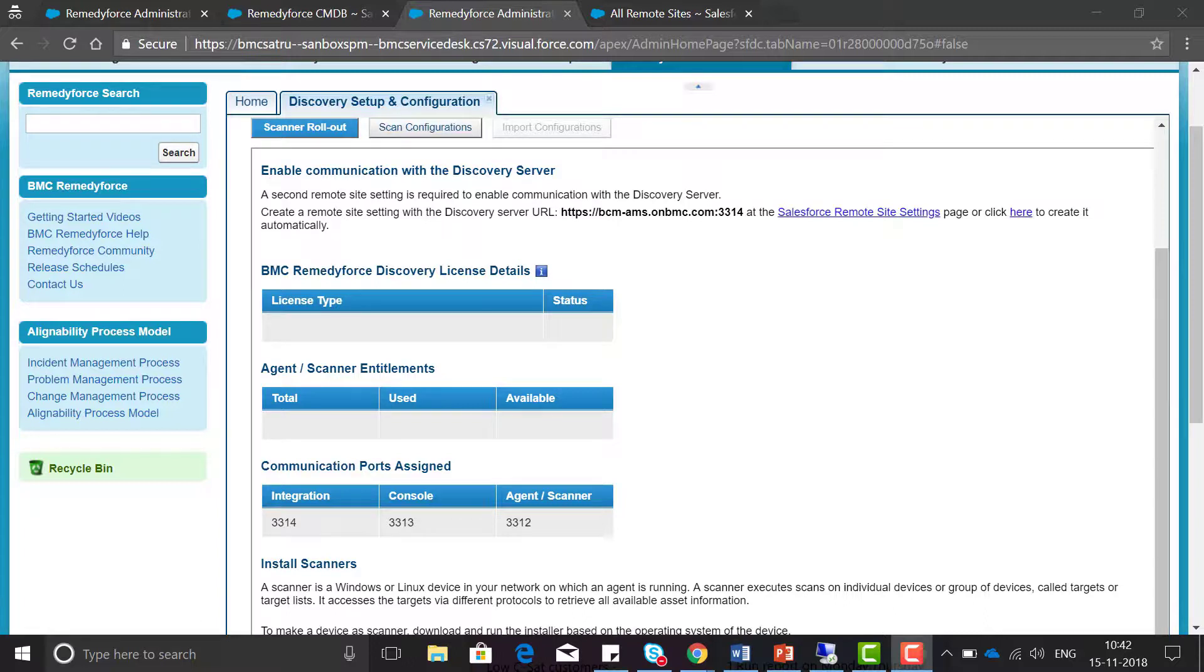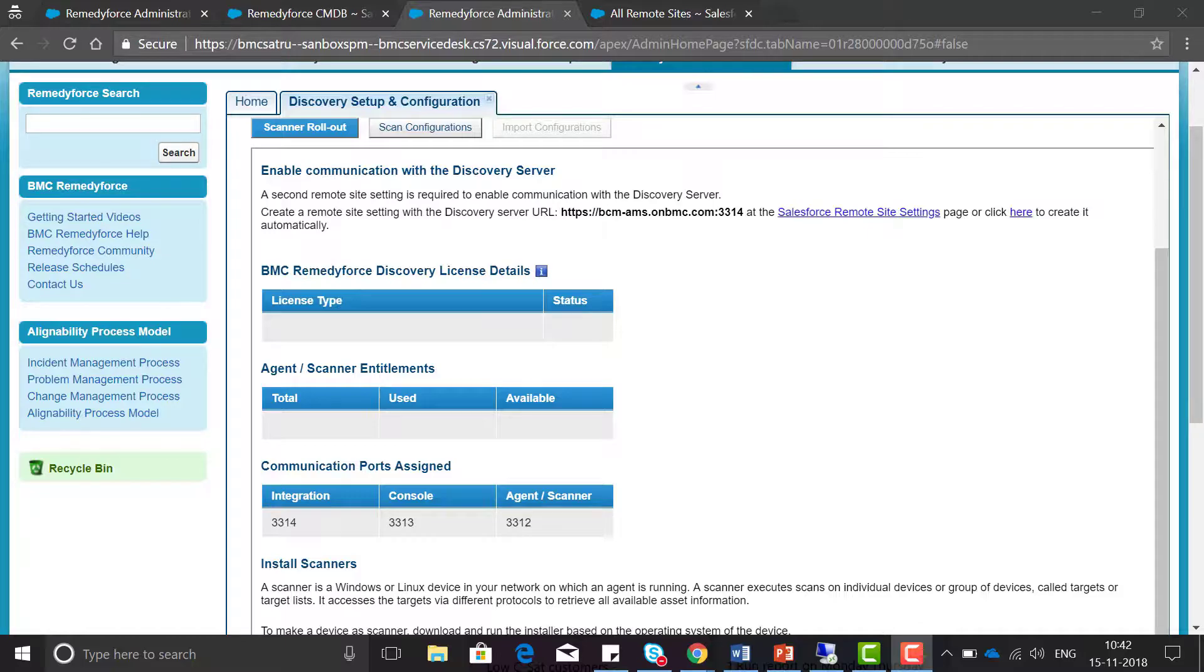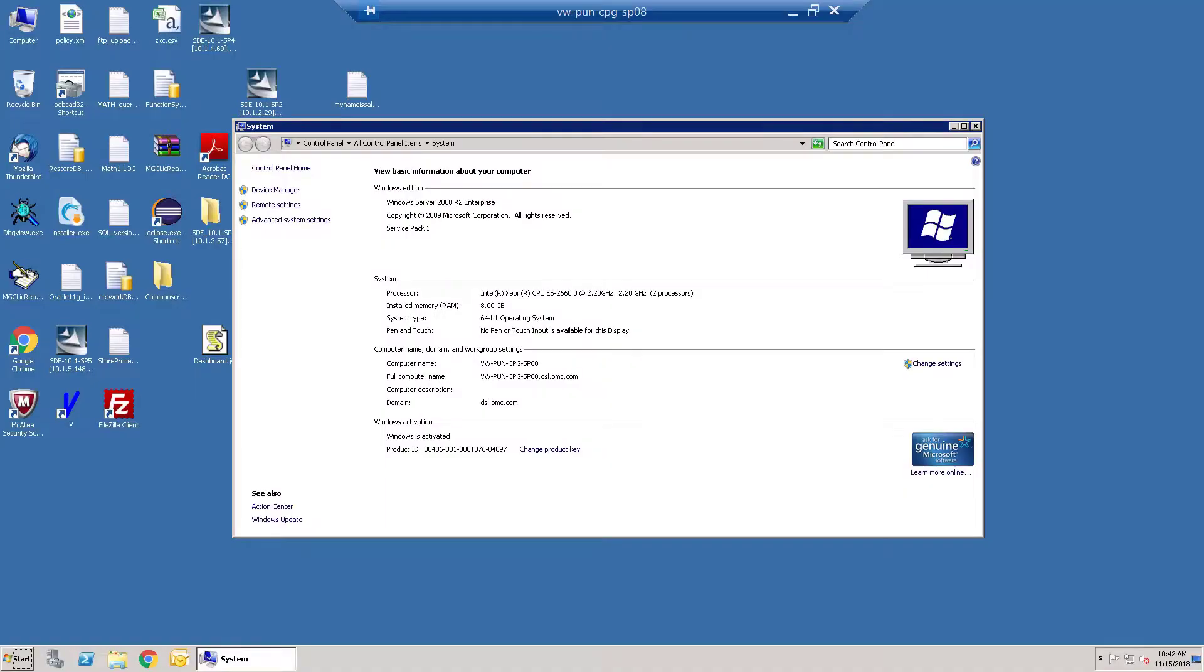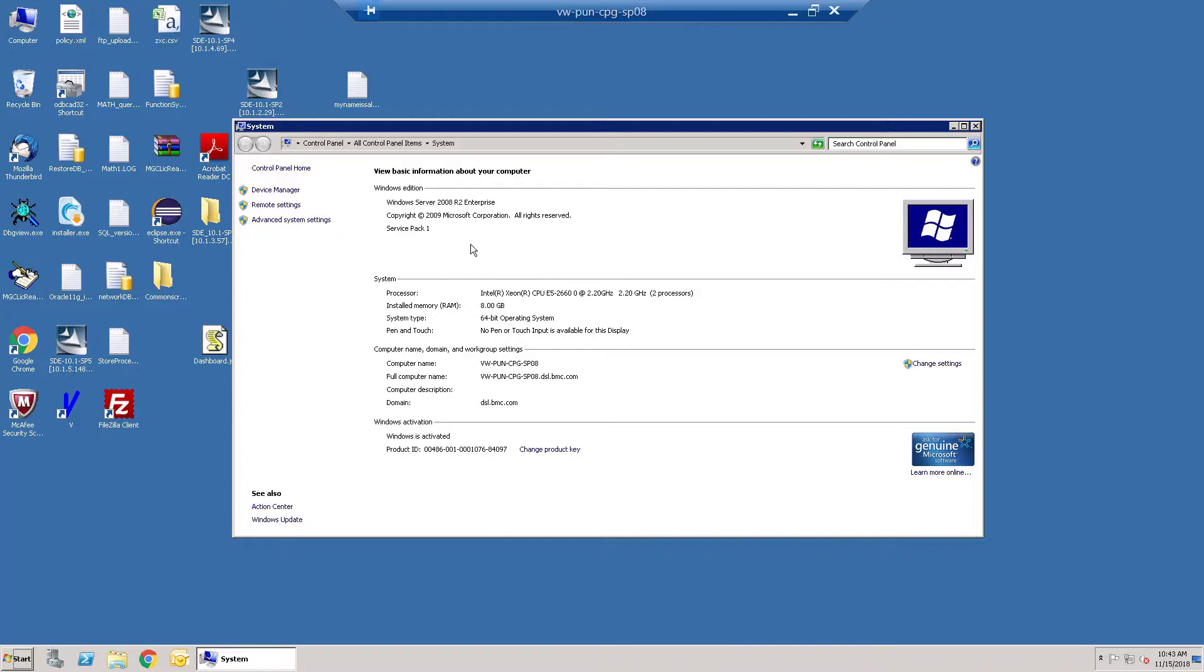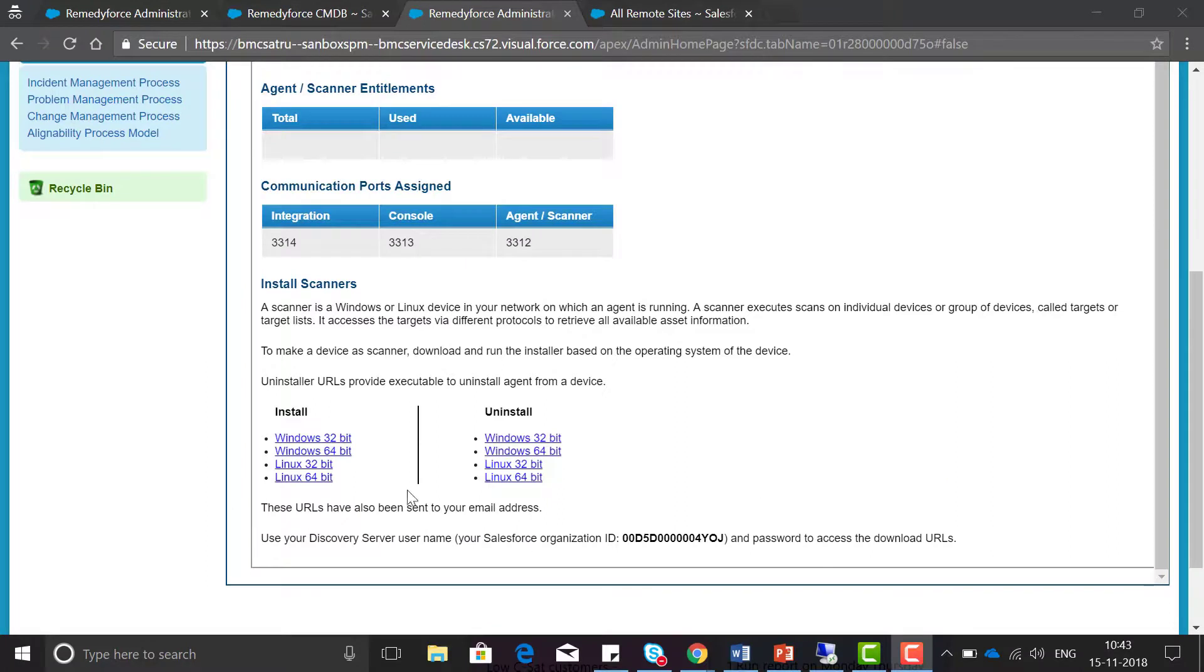Initially the RemedyForce license and scanner entitlement will show blank. In my network I have identified one device where we can install our scanner. The device is Windows Server 2008 R2 64-bit operating system.